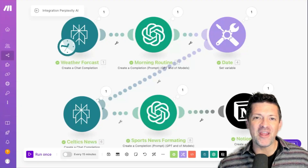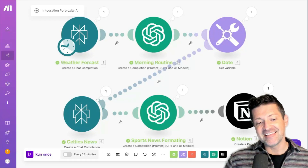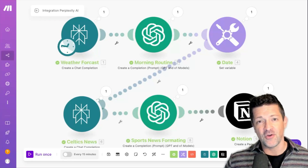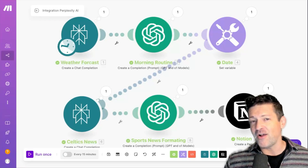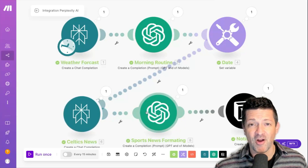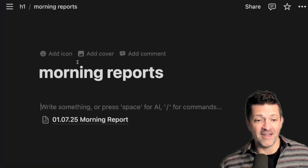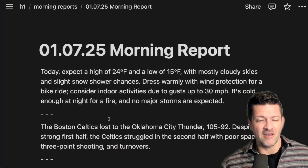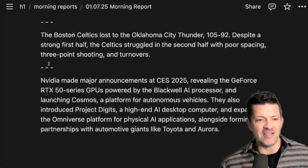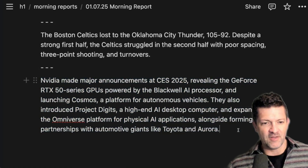Now that we've got the important stuff out of the way, we can start thinking about how to use this for actual work. Instead of the Celtics news, what about anything related to your industry? For me, it's anything related to generative AI or tech news. I'm just going to duplicate those two modules, adjust the prompts, and update the Notion module. Running it, we now have the morning routine, the Celtics update, and the major AI announcements of the last 24 hours.